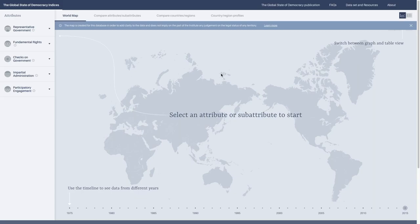We won't be talking too much about the methodology of the indices, but rather go through each of the features of the website and teach you how you can get data from the website.